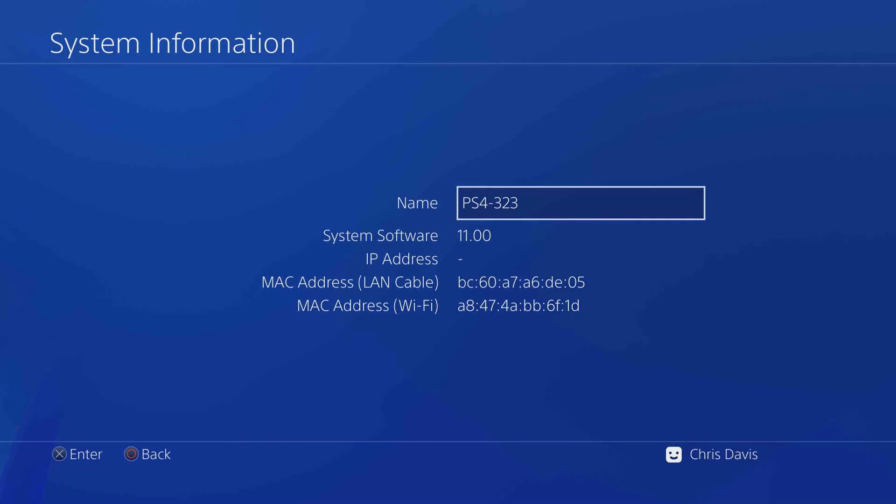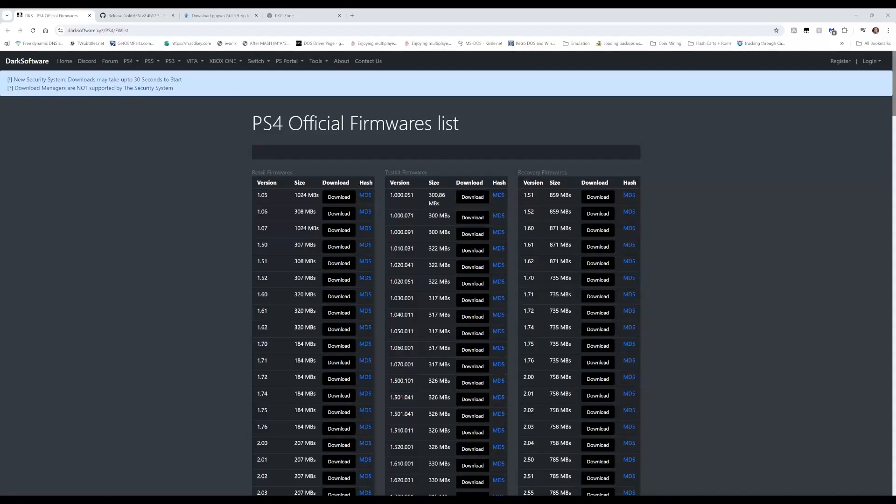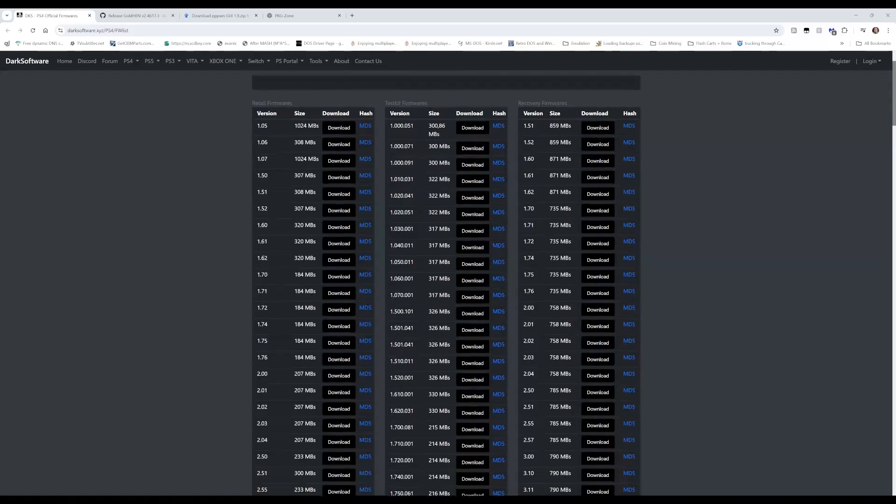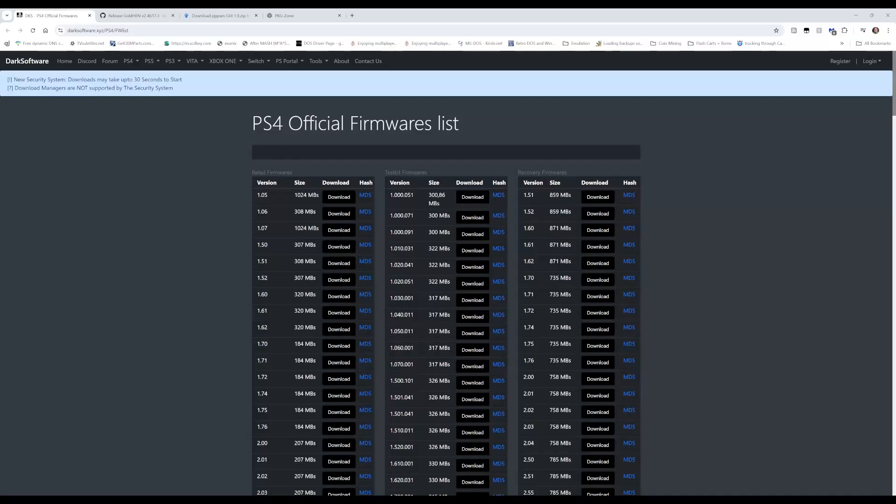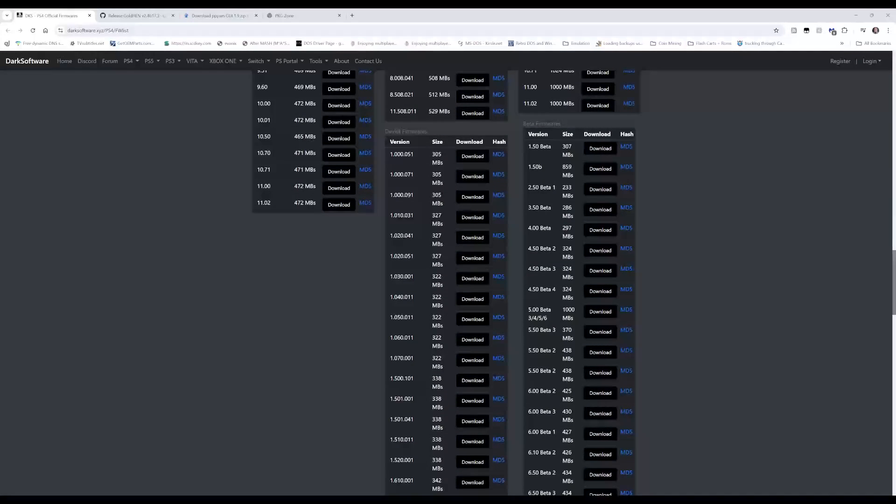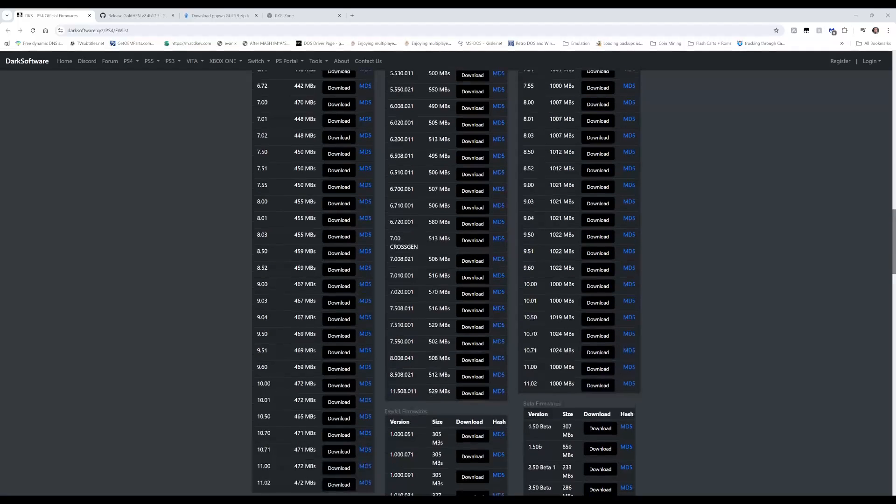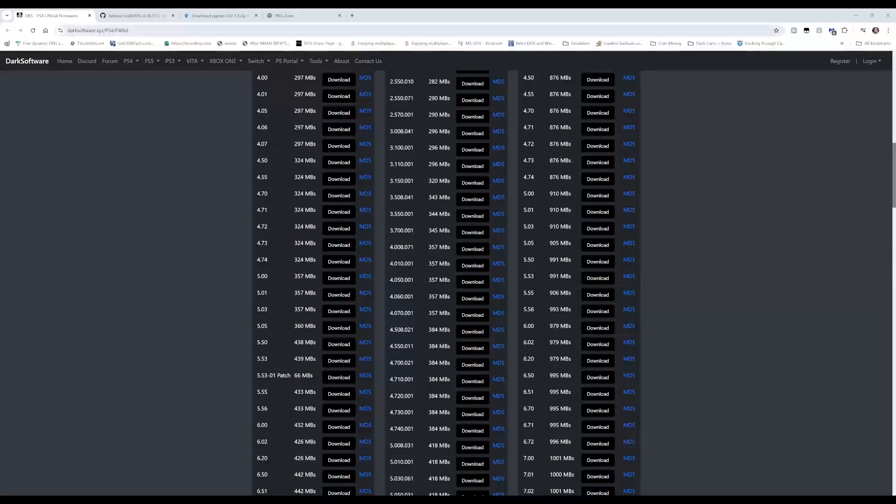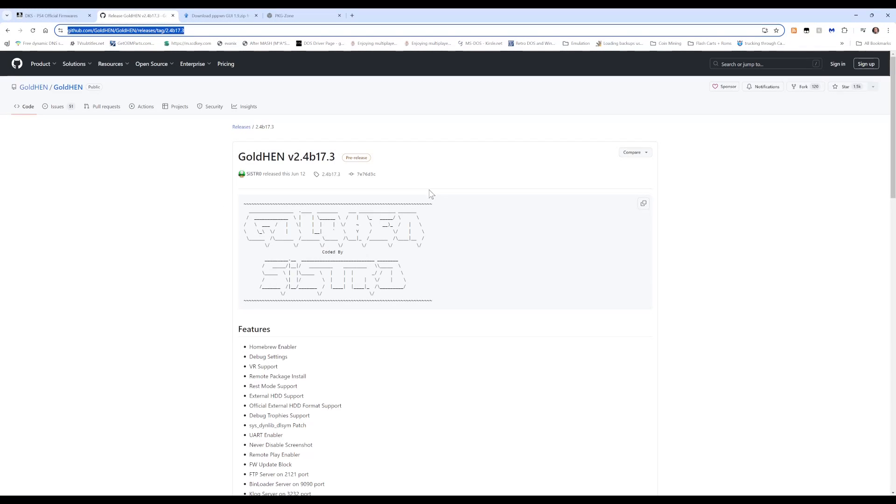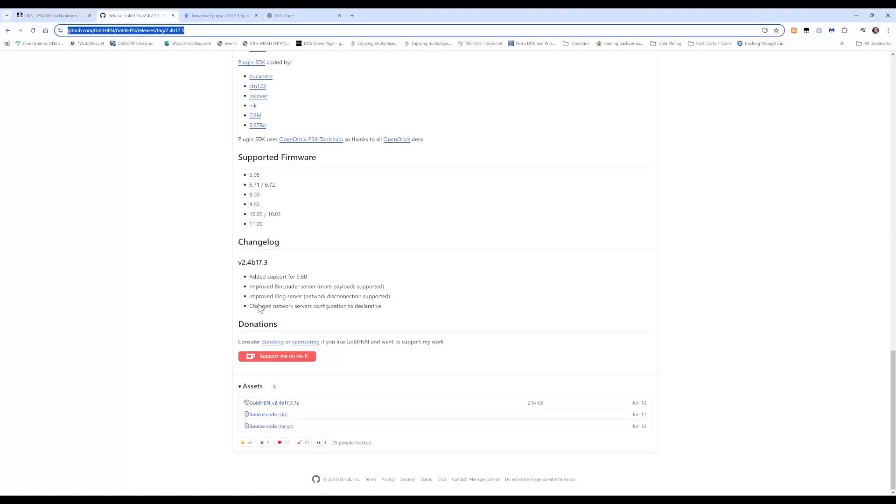If you are not on version 11.00 and you want to follow along with this video, we're gonna need a couple things. First off, we'll need the official firmware. Let's get our list of files required for this entire jailbreak downloaded. Links will be in the description. We have the retail firmwares - scroll down until we see version 11. Also, we're gonna need to download golden hen from their github page. The latest release at the time of this video is version 2.4 beta 17.3.